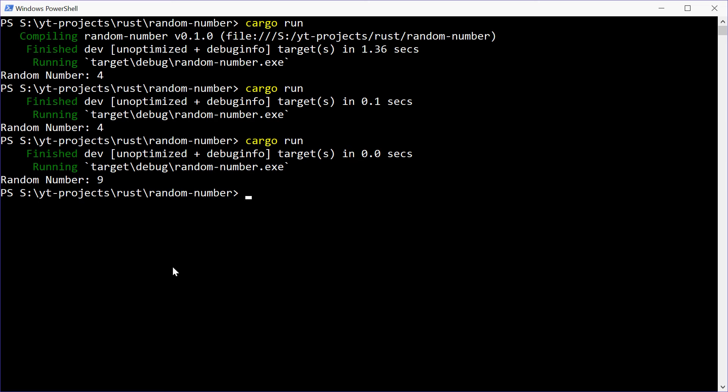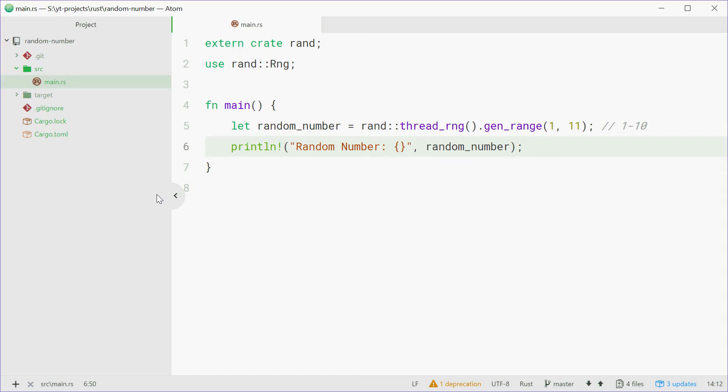So now I've also seen on the documentation you can also make a weighted boolean, which means you can basically say pick true or false. So like flipping a coin. Down here we can say flip a coin.